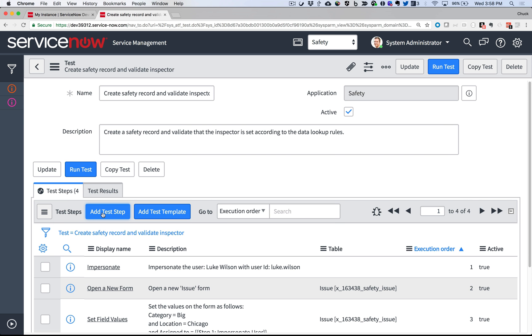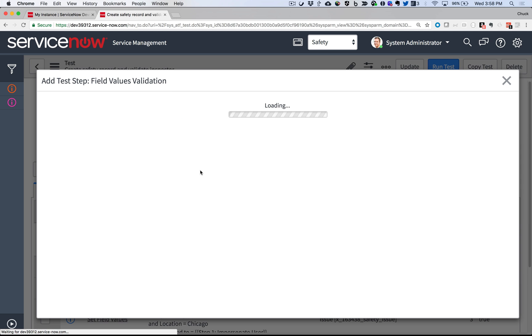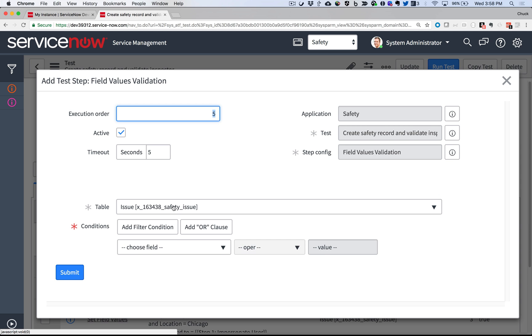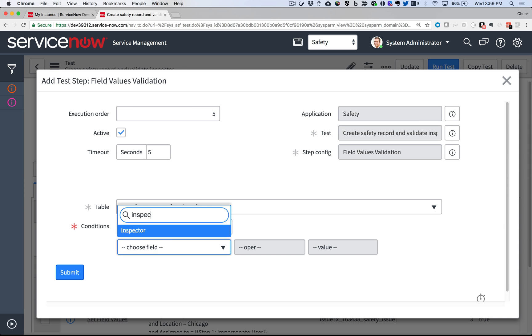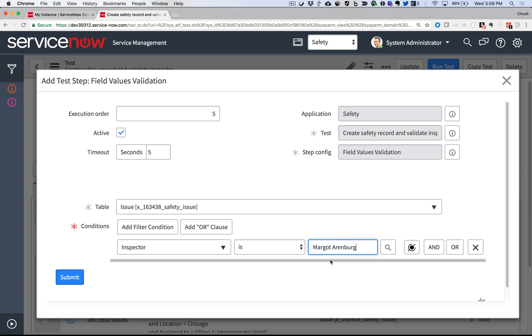Finally, it's time to validate that the Inspector field was looked up properly from the Data Lookup table I created back in Episode 10. I tell it what values I expect. If they're correct, the test passes. Otherwise, the test fails and I know that I have an error in my Data Lookup.